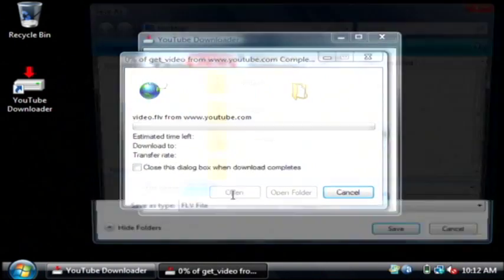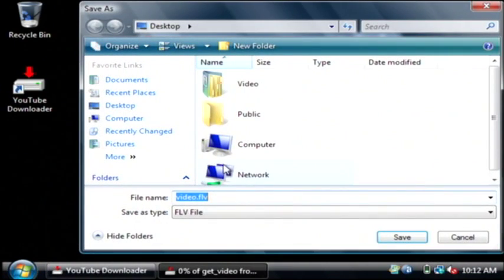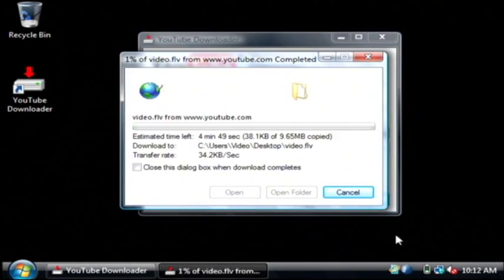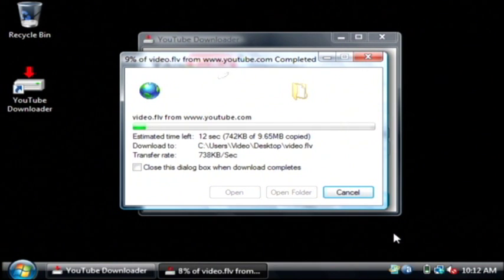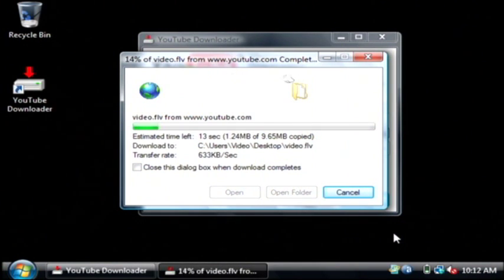It's going to ask where I'd like to save that video. I'm just going to save it on my desktop. Now it is going to YouTube server right now and downloading the video.